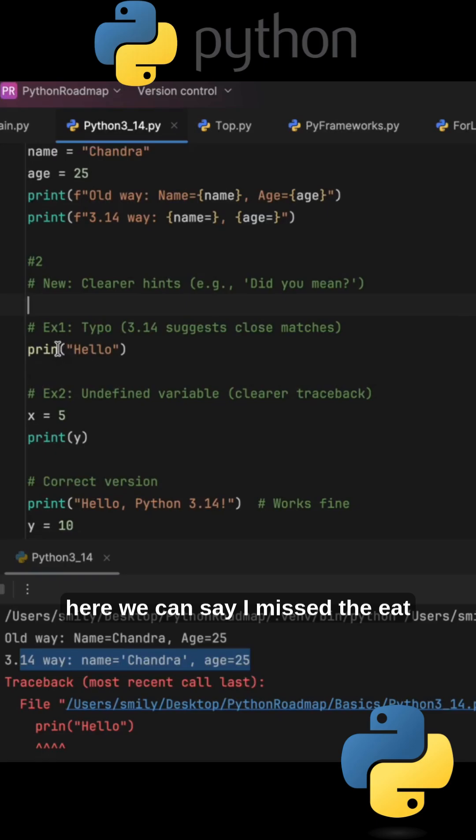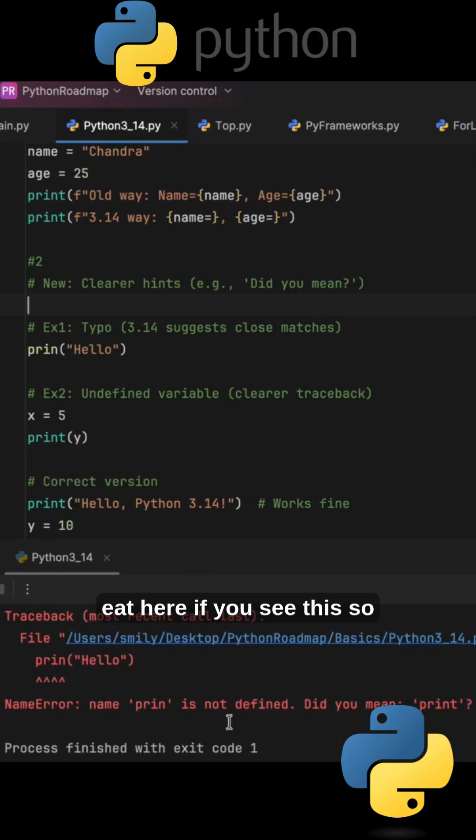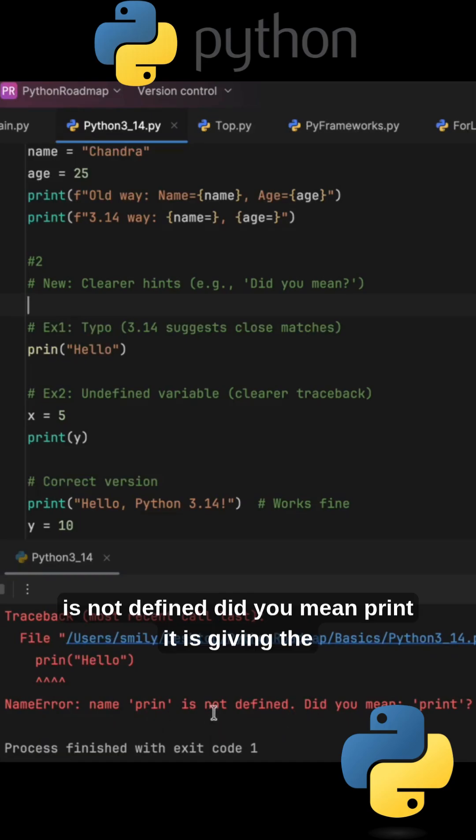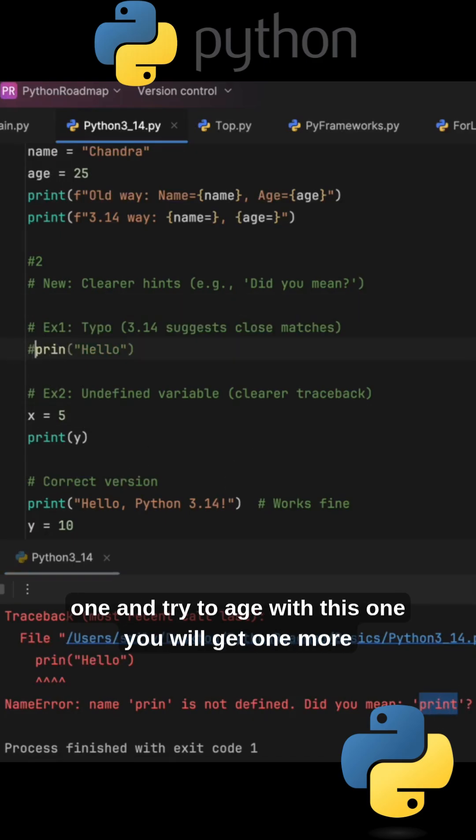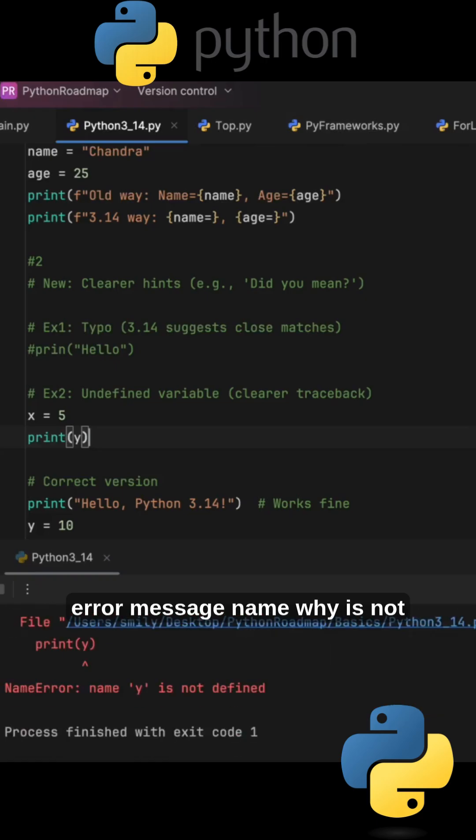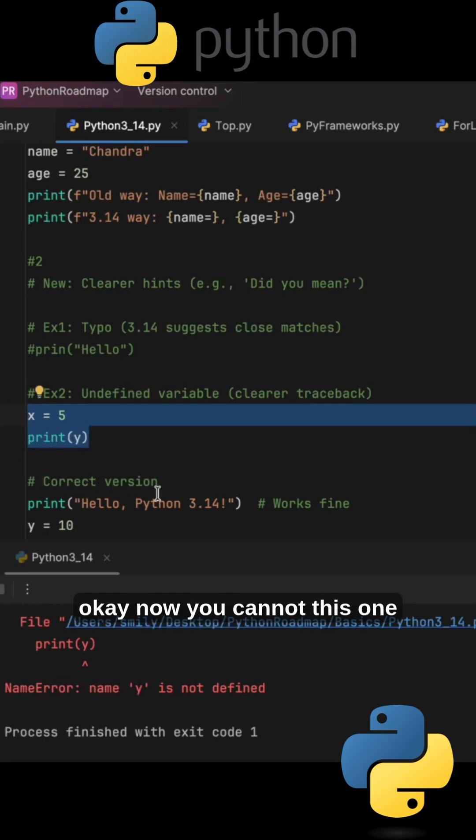Here we can say I have missed the 't' here. If you see this, 'print is not defined, did you mean print?' It is giving the cleaner message. And you can comment this one and try to run this one. You will get one more error message: 'name y is not defined'. These cleaner messages you are getting.